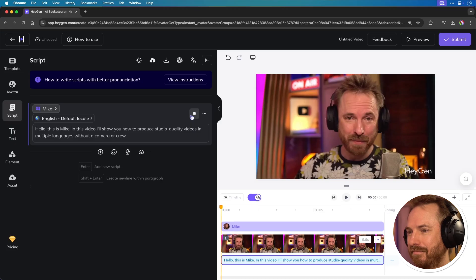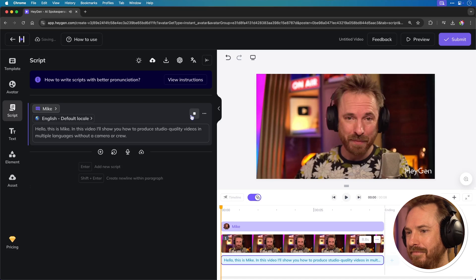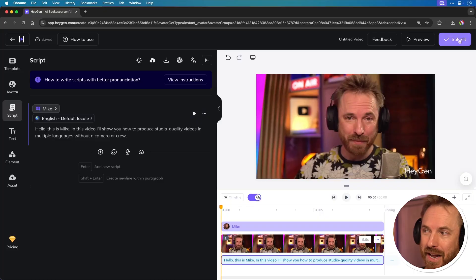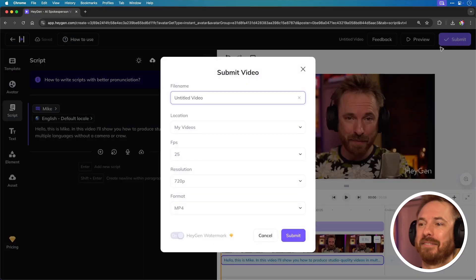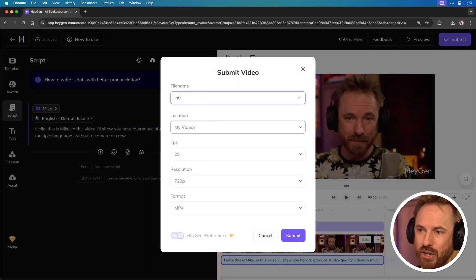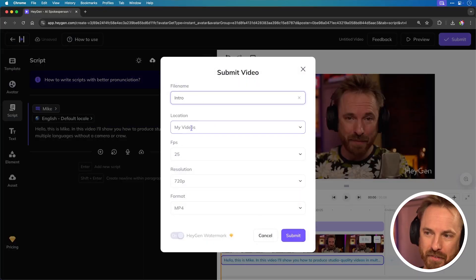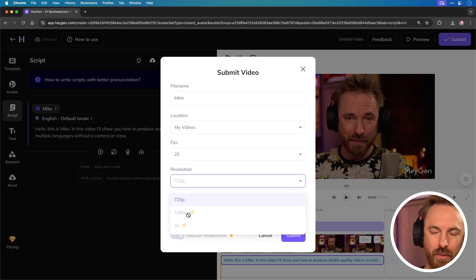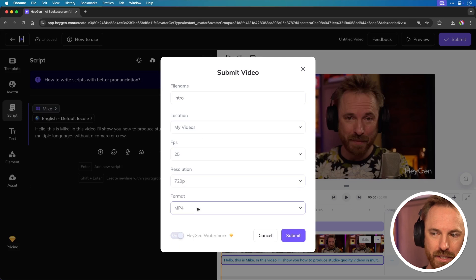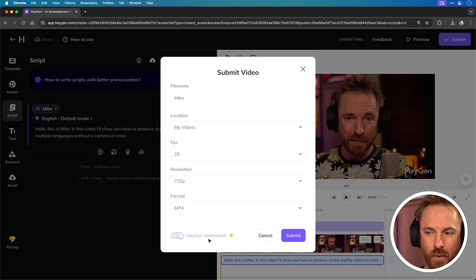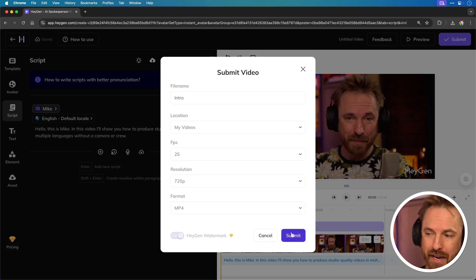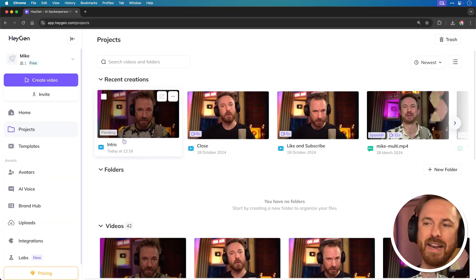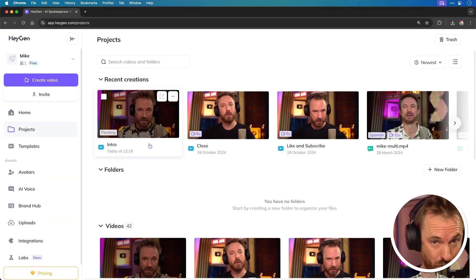Hello, this is Mike. In this video, I'll show you how to produce studio quality videos in multiple languages without a camera or crew. Sounding pretty good. So let's click submit and we'll call this intro and then I'll save it into my videos. 25 FPS. Now I can do higher resolution if I pay for an account, but 720p will work. MP4, obviously with a HeyGen watermark if you don't pay. Click submit and now it's pending and it's generating my initial video.